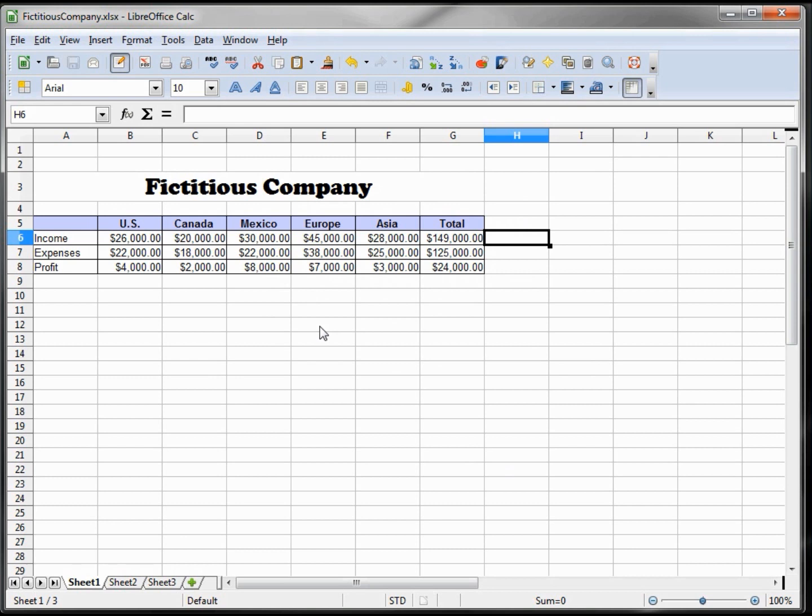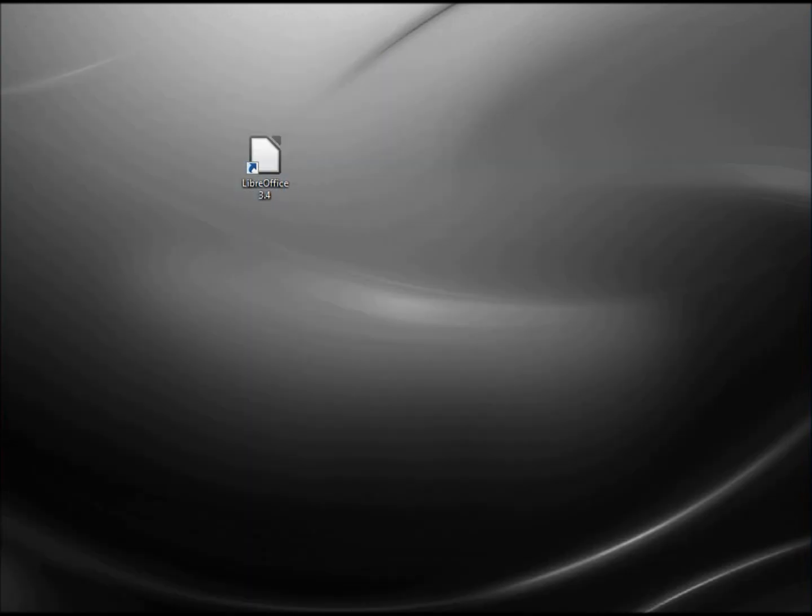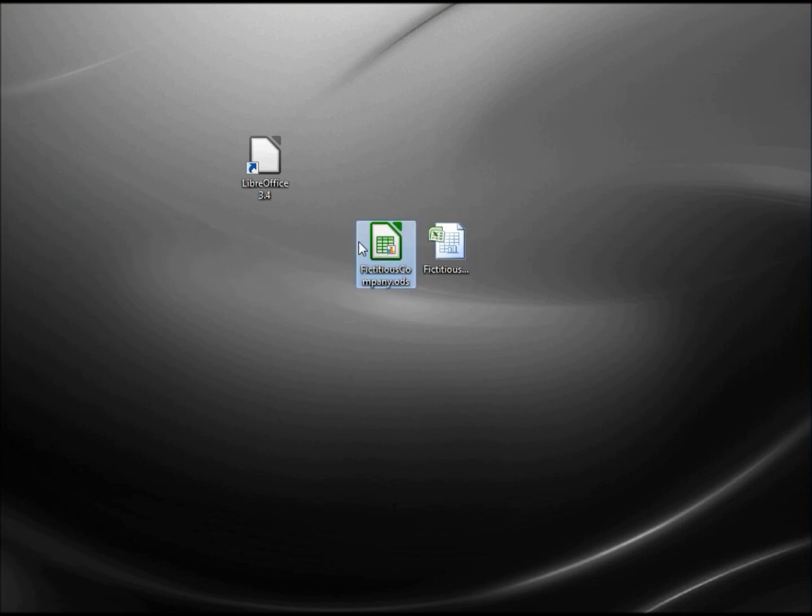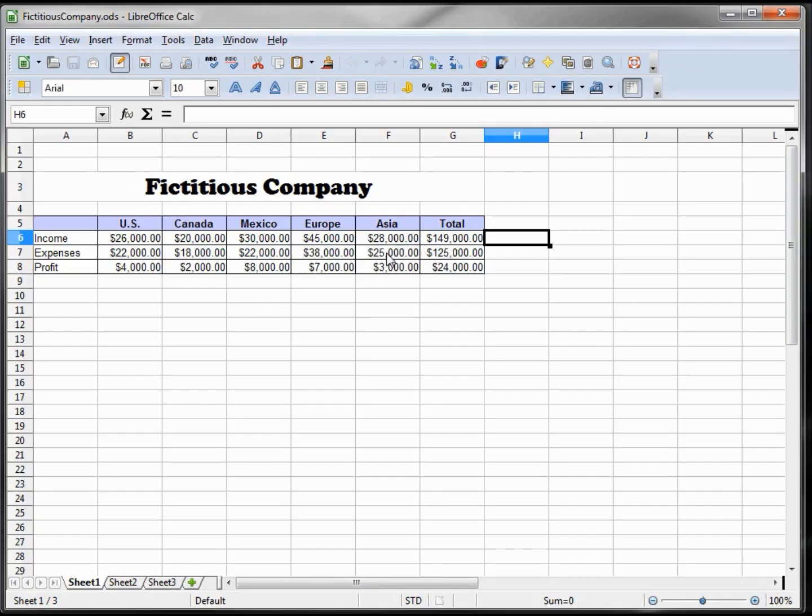So when I close this, now opening the file, here's our Excel and here's our ODS. If I just double-click this, the ODS, it opens up in LibreOffice, or if we have the default as OpenOffice, same thing there.